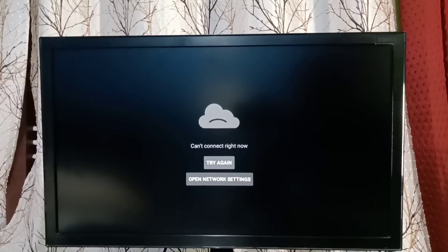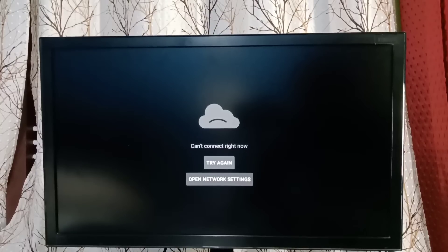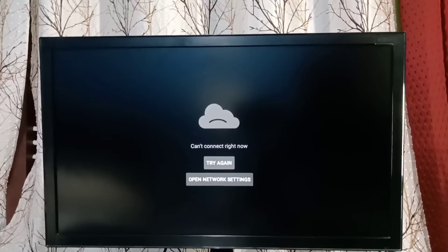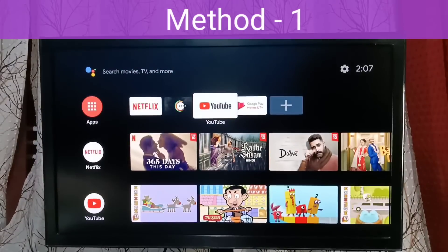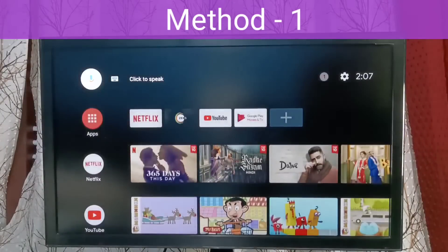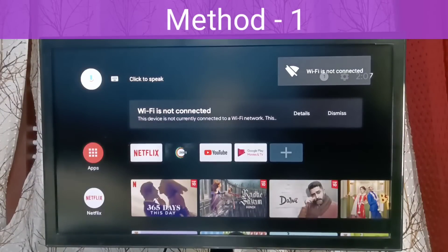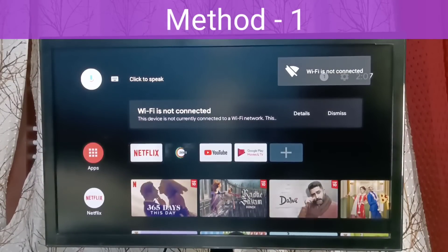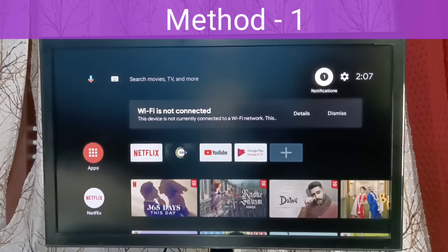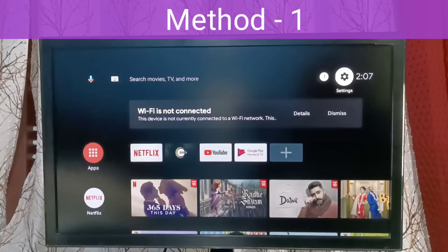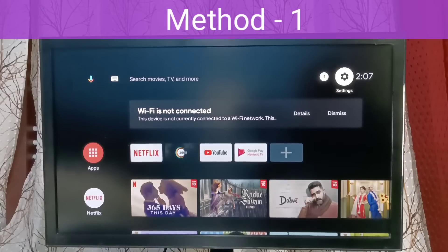I will be showing different methods. Method 1: Make sure that your Wi-Fi is on and your TV is connected to the internet. Go to Settings, select TV Settings from the top right corner, then select Network & Internet.